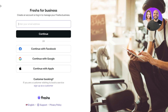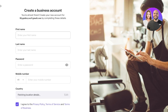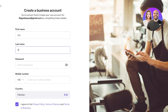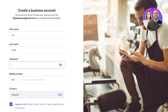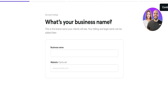You can sign up using Google, Facebook, or Apple if you have a dedicated account for your business. If not, you can enter your personal email address and click 'Continue.' You'll then enter your first name, last name, and a suitable password for your account.